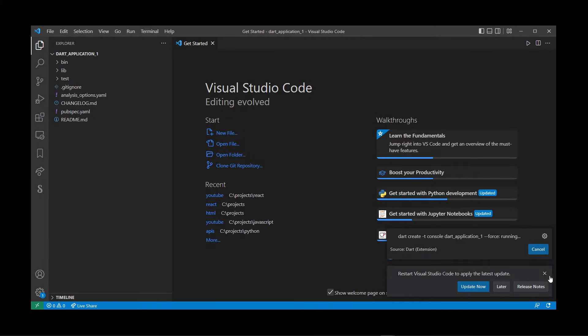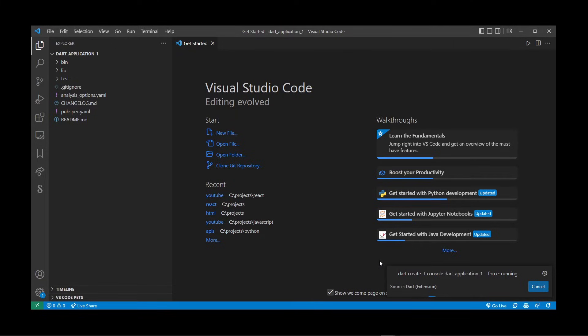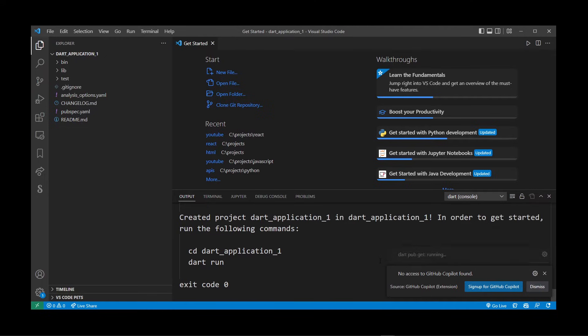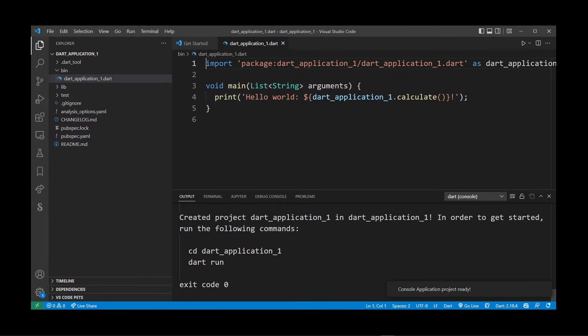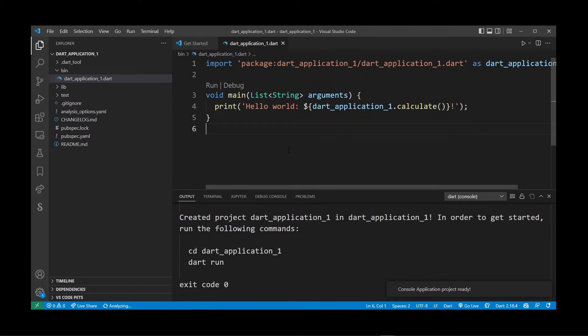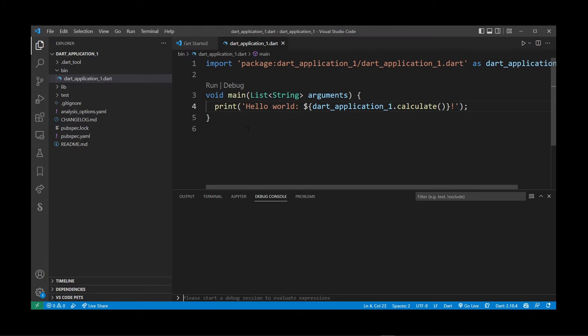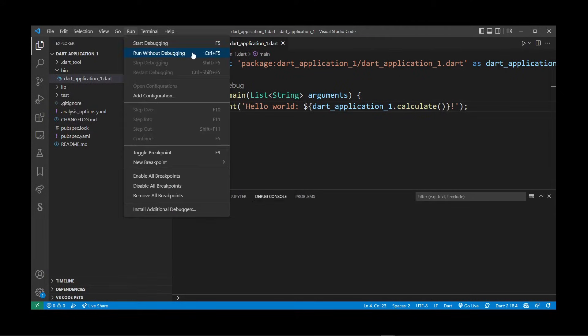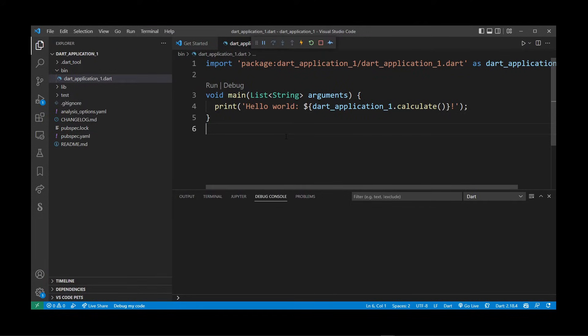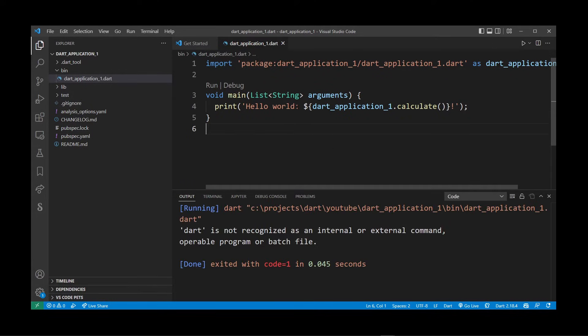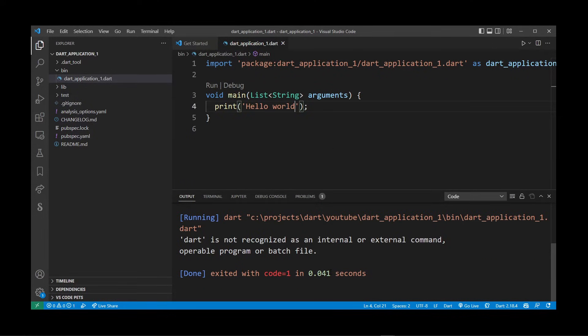At this point you might run into Dart errors because you cannot yet run Dart applications from the command line in terminal. That's because we need to add Dart to environment variables. If I try to run or debug this Dart application in VS Code at this point, we'll still run into a bunch of errors. As you can see here, 'dart' is not recognized as an internal or external command, operable program, or batch file.